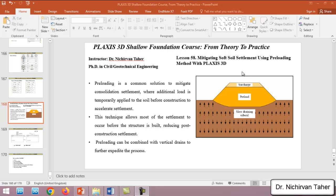Hello everyone, welcome back again to PLAXIS 3D course from theory to practice. This is lesson 58: mitigating soft soil settlement using the preloading method with PLAXIS 3D. In the previous tutorial, lesson 57, we examined the consolidation settlement of a soft clay soil using PLAXIS 3D, and we expected a high value of settlement of about 30 centimeters, which is not acceptable in engineering practice.